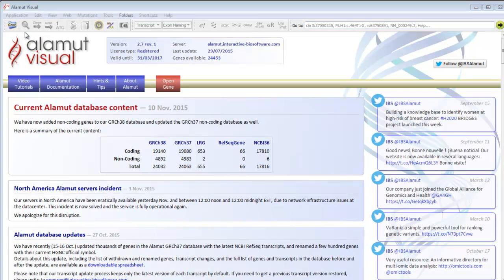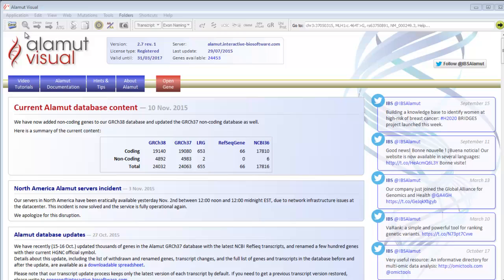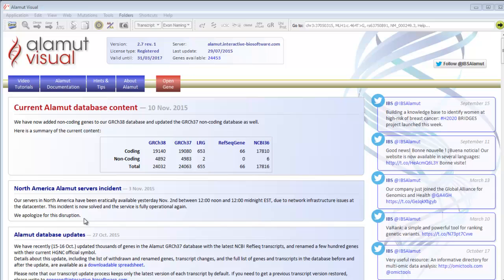On the home page, you'll find some information about your license, about the software updates, and any relevant information concerning Alamut Visual. Please visit this page regularly to be informed about the latest news regarding Alamut Visual.